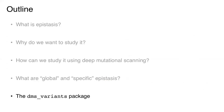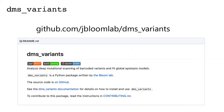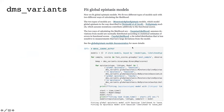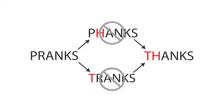To end, I'll plug Jesse Bloom's Python package dms-variants. Its original purpose was to provide functions for tracking barcoded variant-based mutational scans, but more recently it implements this Otwinowski global epistasis analysis. It has extensive documentation and Jupyter notebooks illustrating its use. If you want to apply this to your data, I recommend reaching out to me or Jesse — we can point you to where to get started.